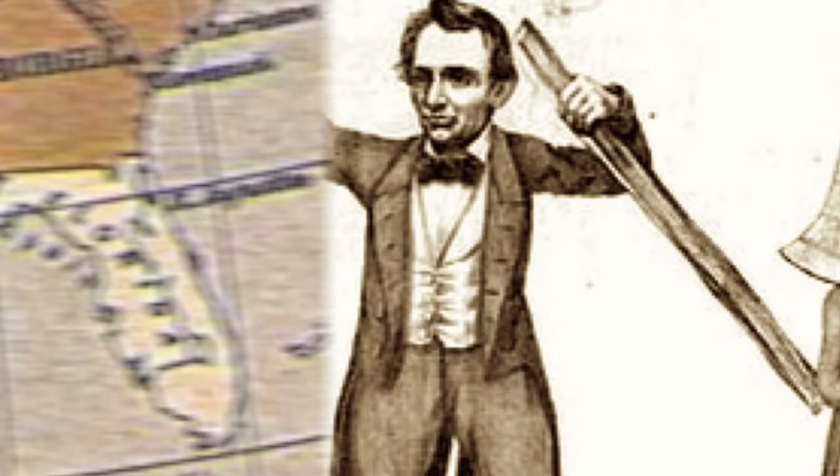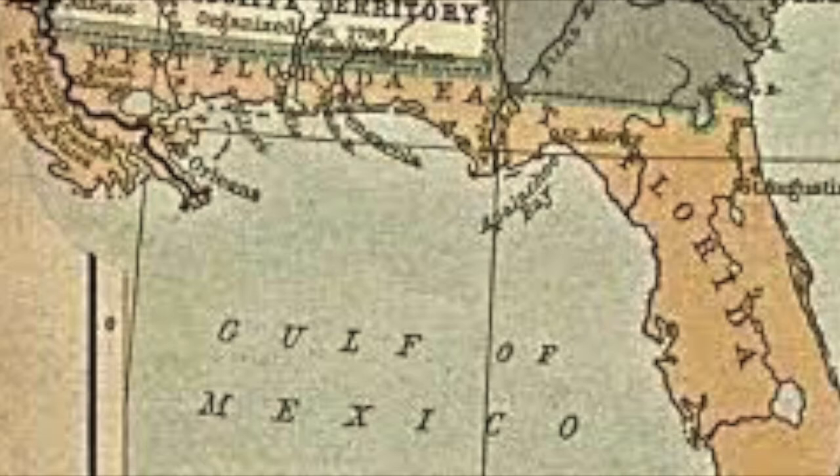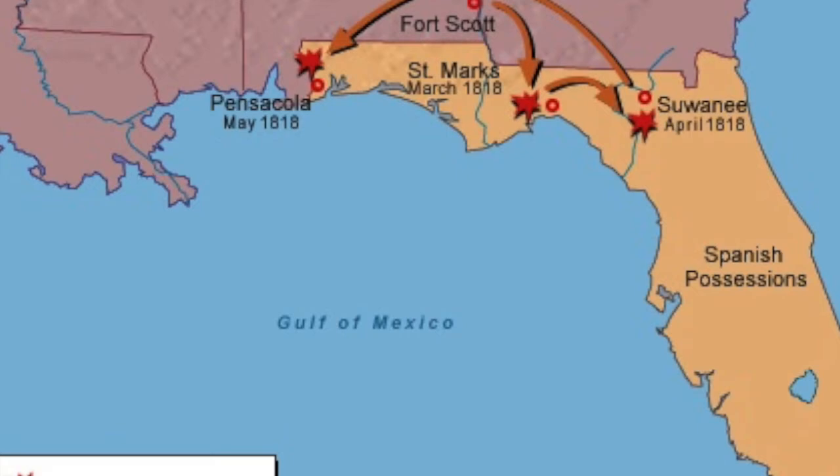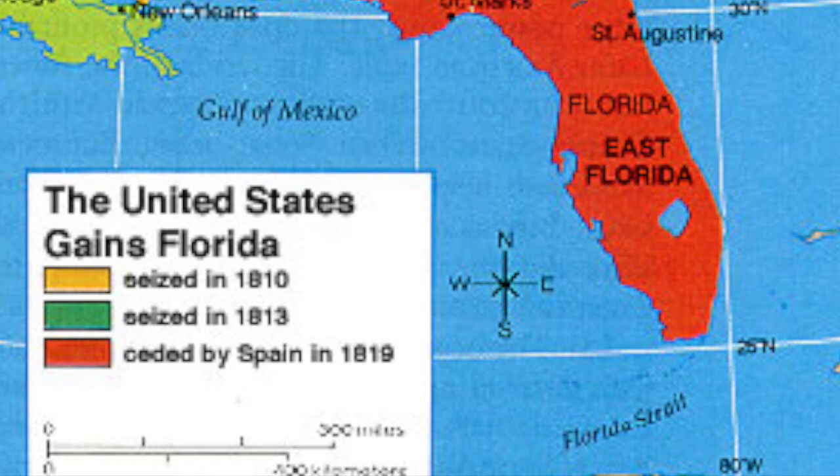A historical event that resulted in a peaceful resolution was the purchase of Florida in 1819. The purchase happened because the border between Spanish territory and the United States was heated with debate. The Spanish feared that they would lose Florida, so Spanish leaders negotiated a settlement, and the U.S. ended up purchasing Florida for five million dollars.